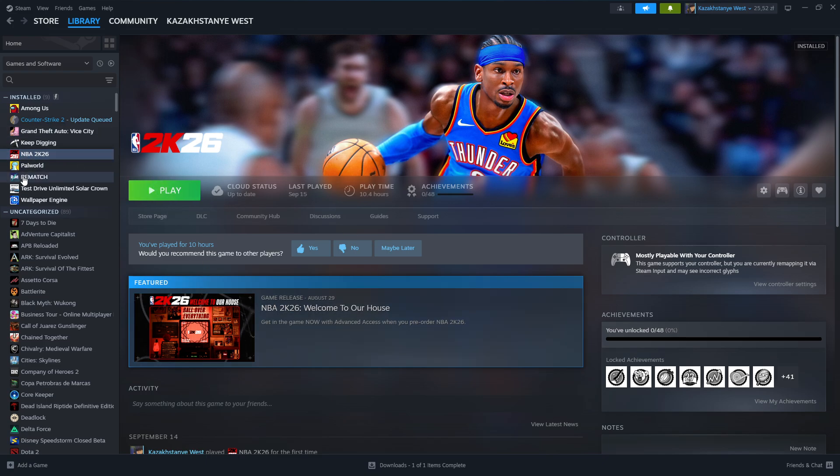In this case, what you need to do is click on FC26 in your library. Now I don't have FC26, so I'm going to use this game instead. And then over here on the right side, you should be able to find this controller icon.